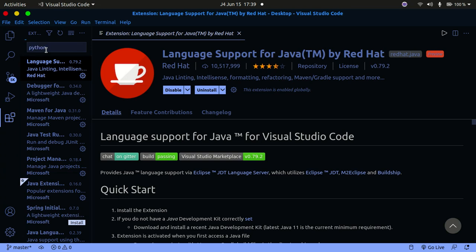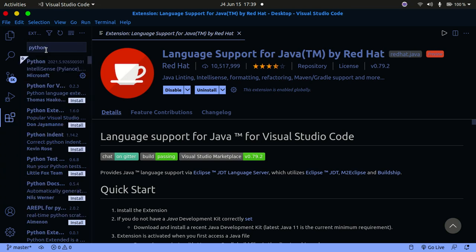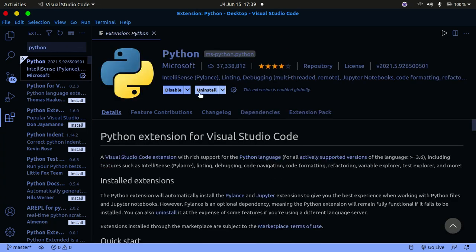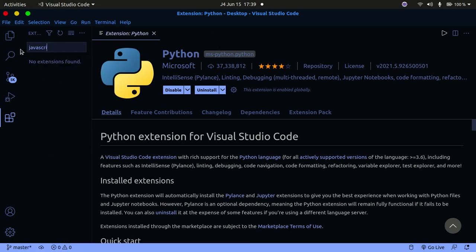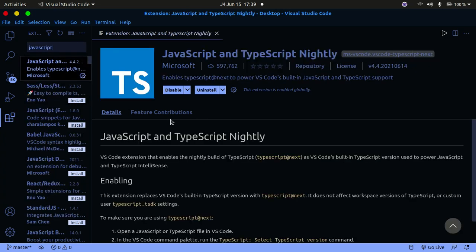For Python, search for Python, click the first option, and hit the Install button. For JavaScript, search for JavaScript and TypeScript — there's an extension for both — click Install and have that installed as well.